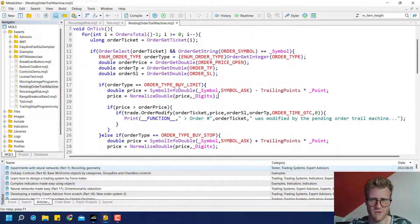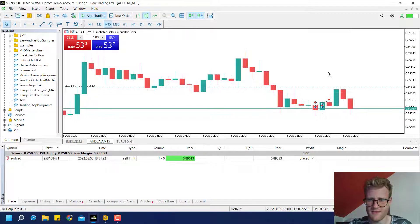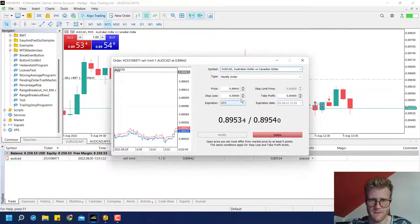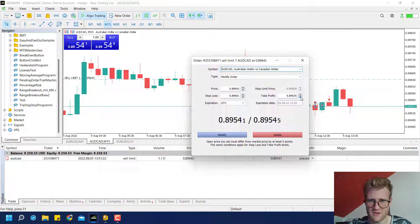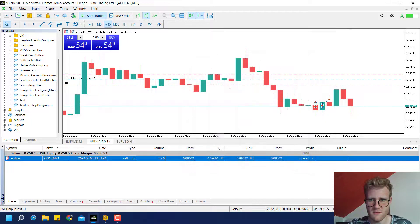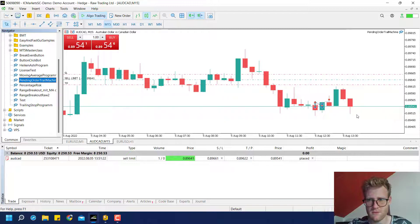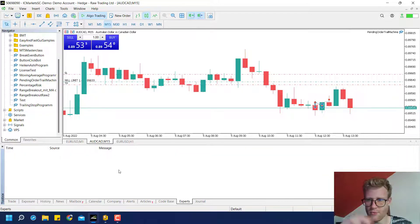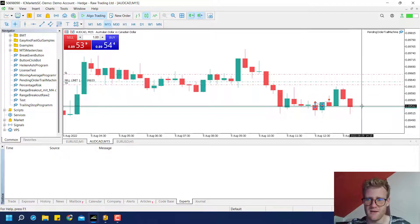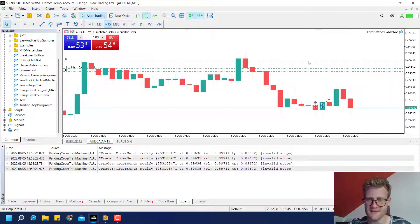I don't really know why they are deleted — they should just not move. Let me try this again. Let me remove this, add the TP and SL — stop loss somewhere, take profit somewhere — and run the pending order trail machine. Okay, so now you saw the order was modified. The pending order was modified but the TP and SL did not move.